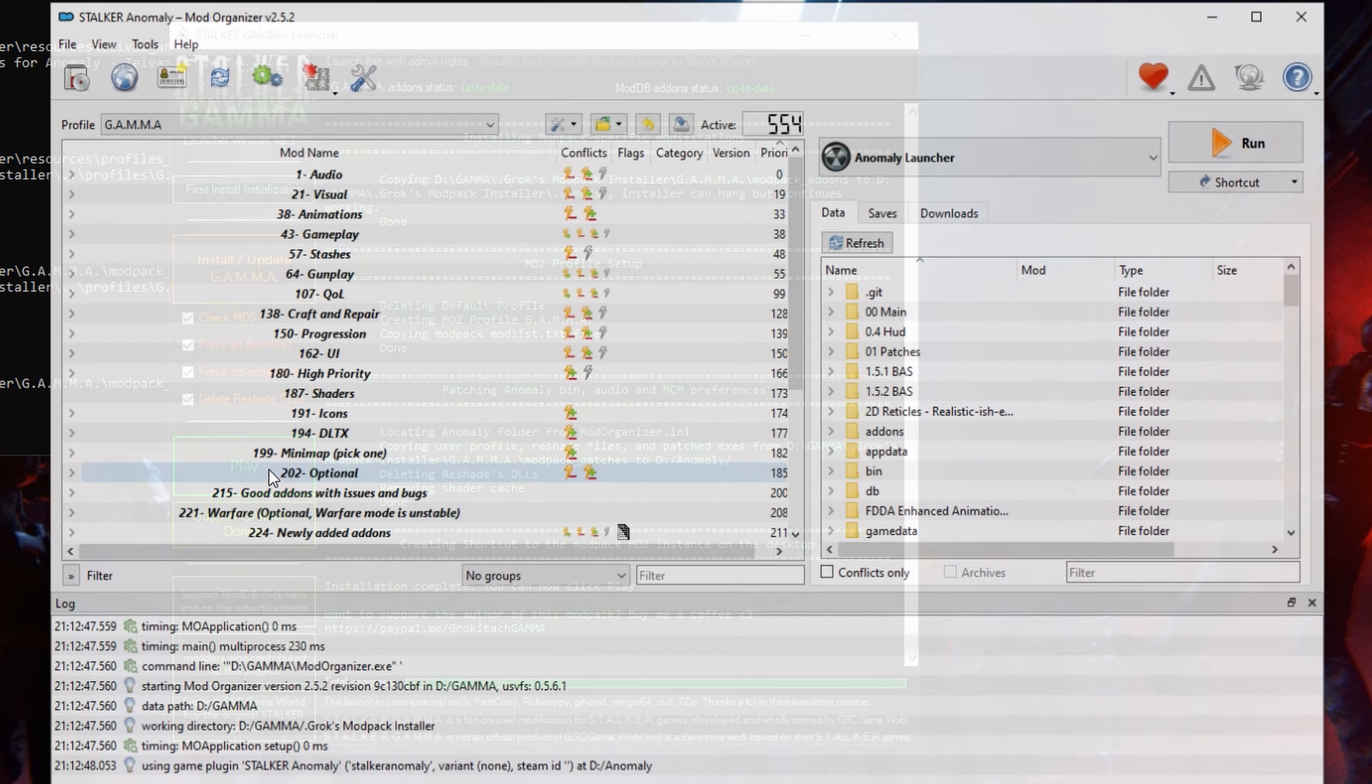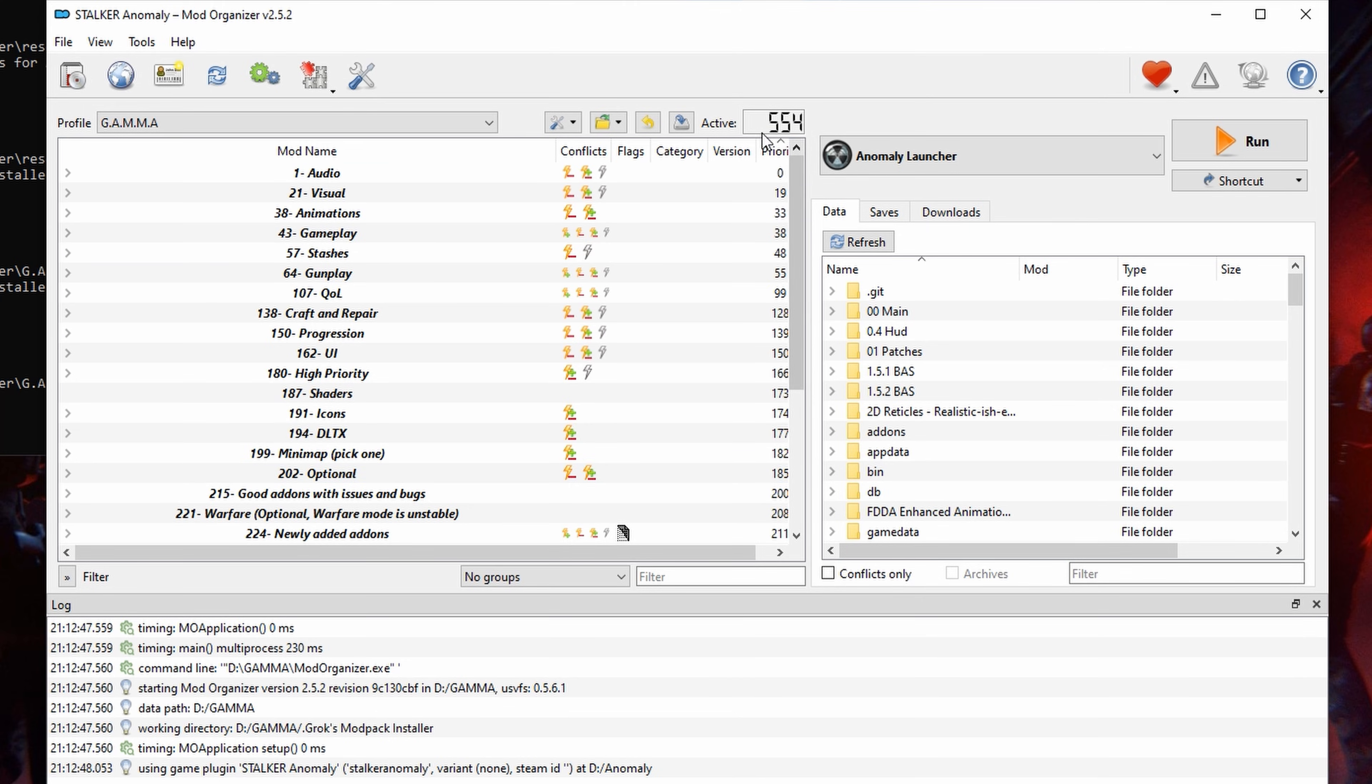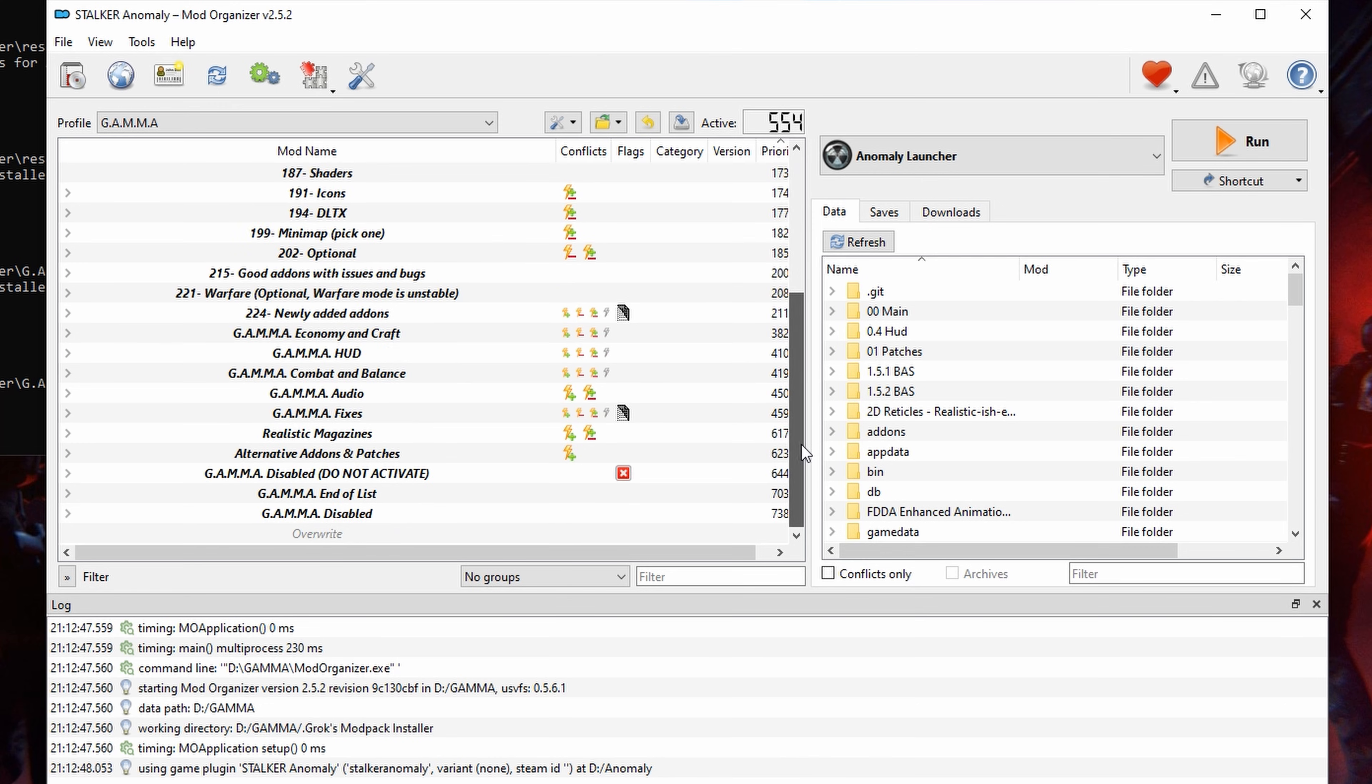Now, check if the number of mods matches with the one on Discord. For today it's 554 mods, but it may change in the future.